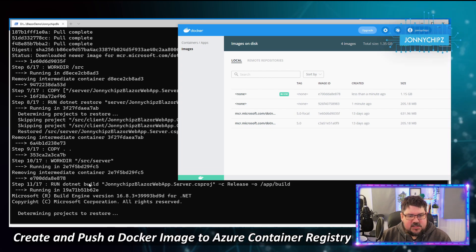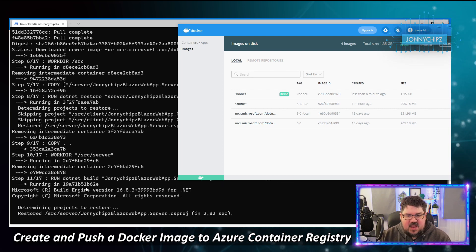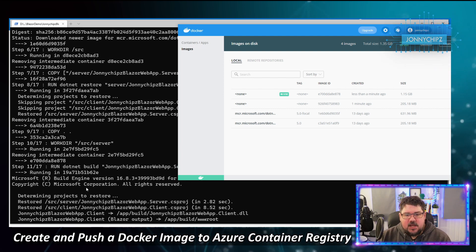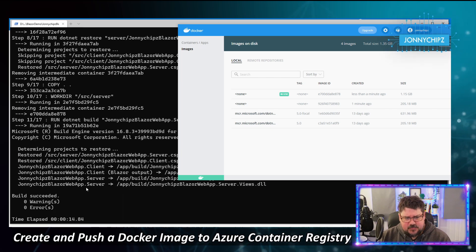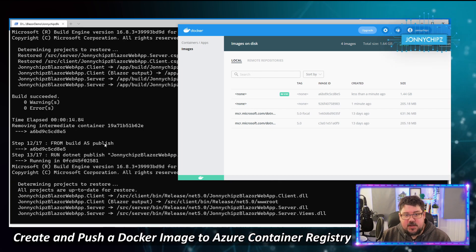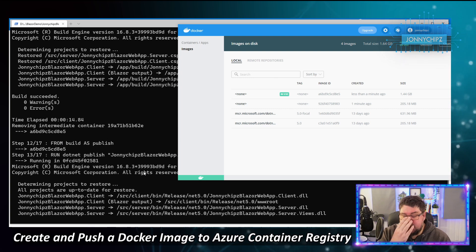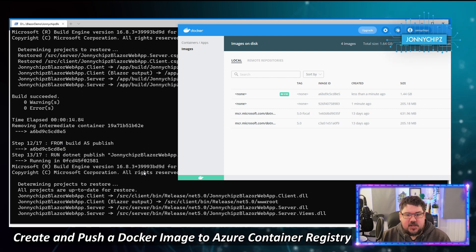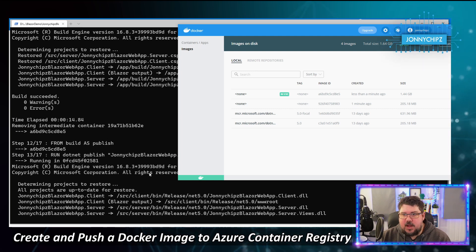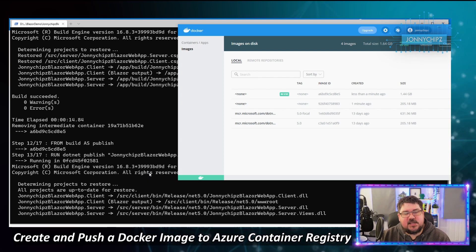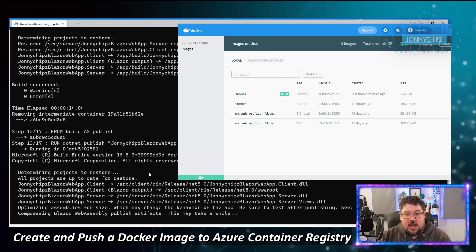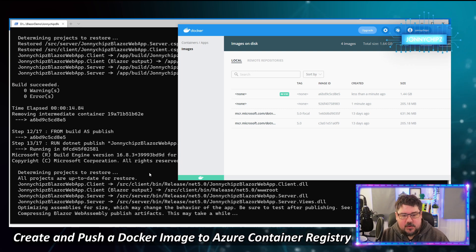We're currently at stage 11 of 17, building the project. This takes a couple of minutes. Now we're on to the publish step — taking all that source code and publishing it into my published image, which I'll rename to 'johnnychips-blazer-wasm'.